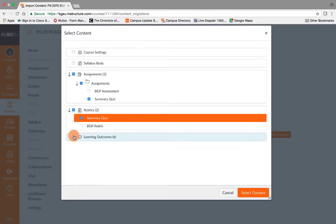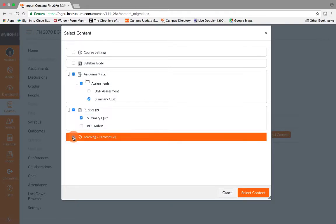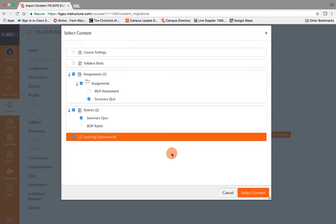And then you also need to download the learning outcomes. So we will choose all of those just by clicking the arrow here. Once you've chosen everything that you need for your active course shell, we just come down to this final selection and hit select content.